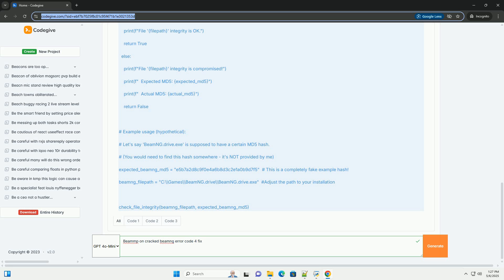Step 3: Firewall/Antivirus Exception. Add BeamMP to Exceptions: Configure your firewall and antivirus software to allow BeamMP — both the launcher and the client — to access the internet and interact with BeamNG.Drive files. Generally, you need to add BeamMP as a trusted program or create rules that allow its network traffic. As a troubleshooting step, temporarily disable your firewall and antivirus, then try launching BeamMP. If it works, the issue is firewall/antivirus interference. Re-enable your firewall/antivirus immediately after testing.